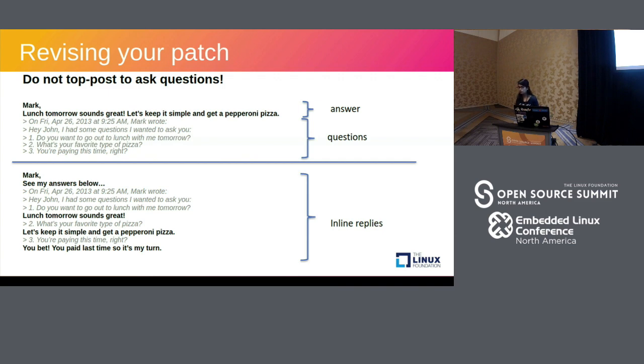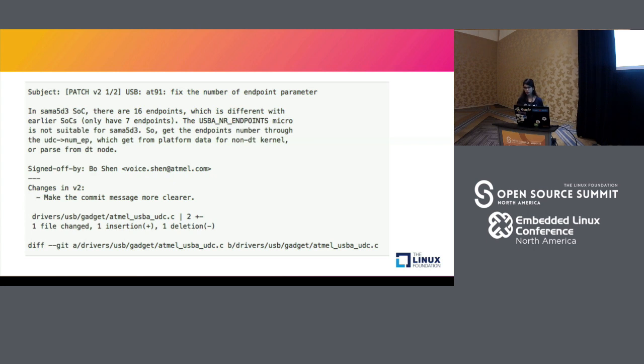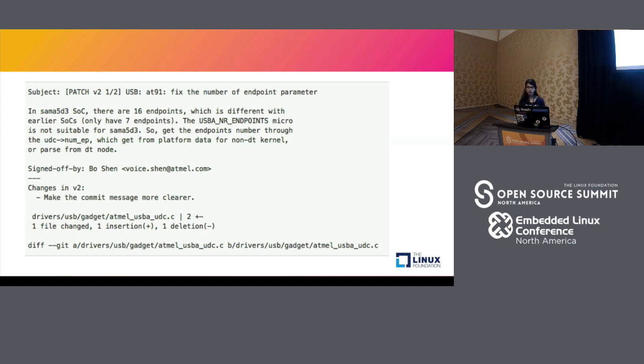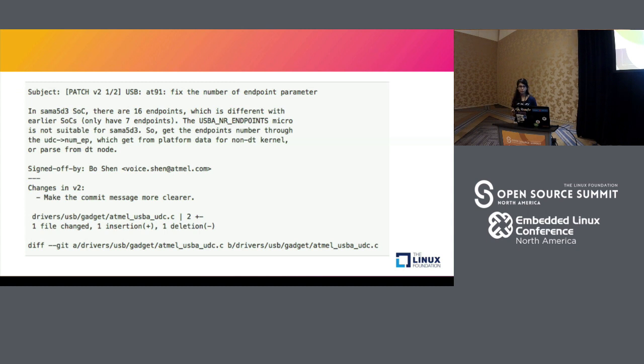So that brings us to the end of the talk. Here are a few resources that I found useful. Kernelnewbies.org has a first patch tutorial which I think is the best resource for submitting your first patch. Of course, there's lwn.net and the Linux kernel mailing list is also a good resource. I think historically, there was also a challenge called the Eudyptula challenge but I think it kind of closed right now. So anyway, that was a really good source of learning as well. So that's it for me. Thanks for coming. If you have any questions, I'm here for a while and you can also reach out to me on my email address. Thanks for listening.